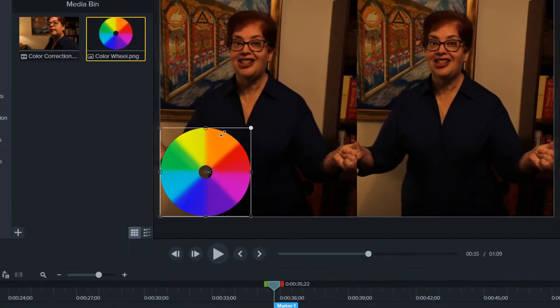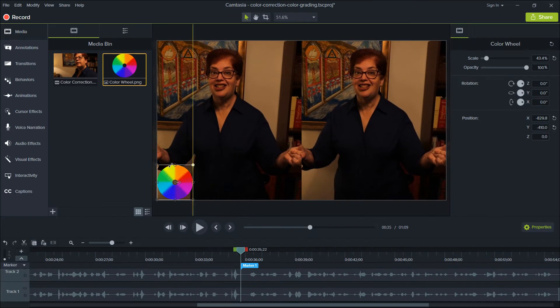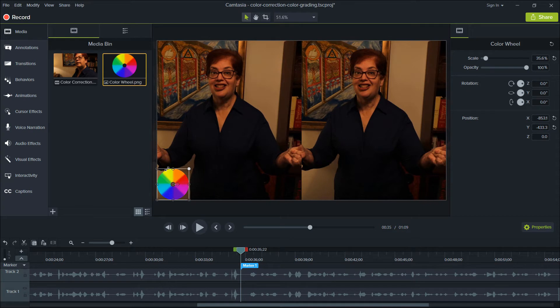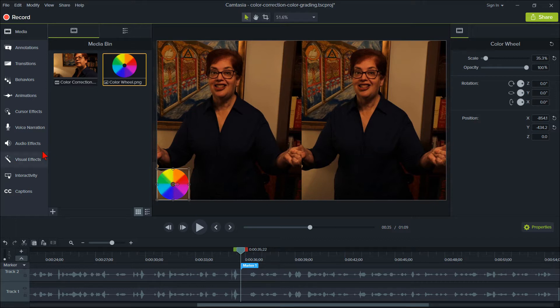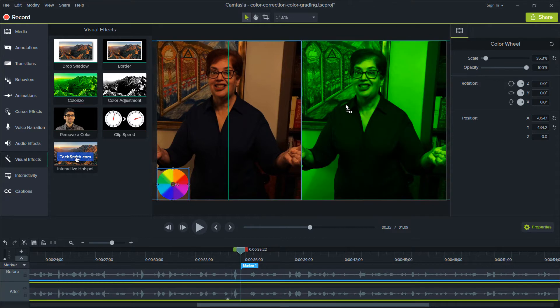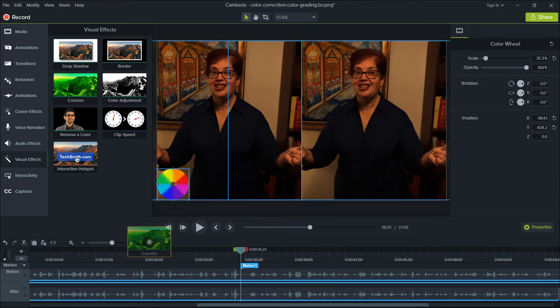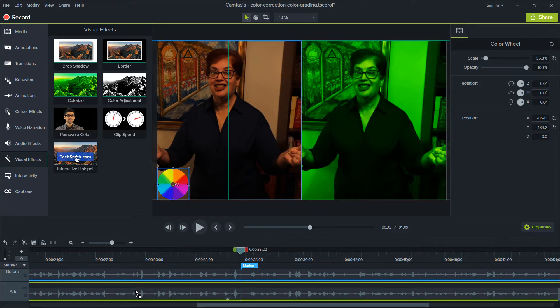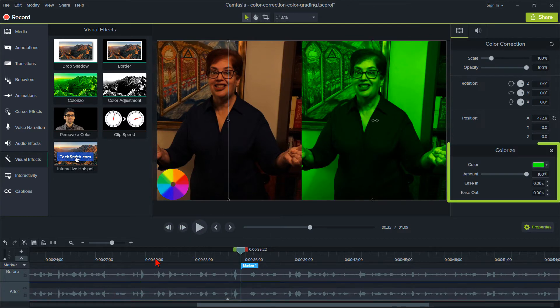Okay, so we'll set up the three Camtasia features we are going to work with and set the defaults before we start making the color correction or color grading adjustments. Click on Visual Effects, then drag Colorize onto the clip on the canvas or drag it to the clip on the track. Drag the percentage amount down to zero.